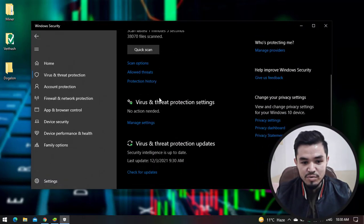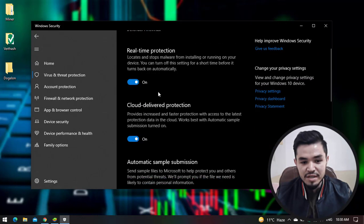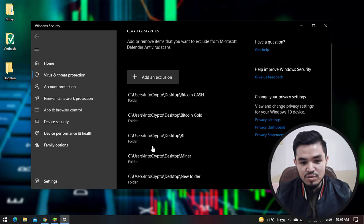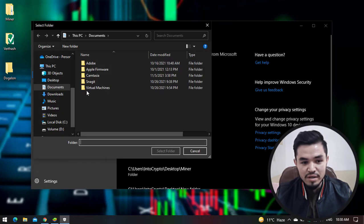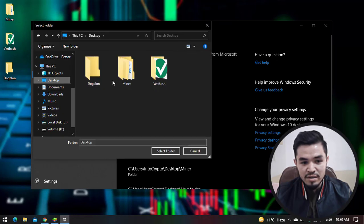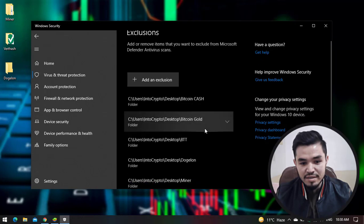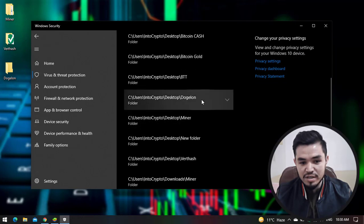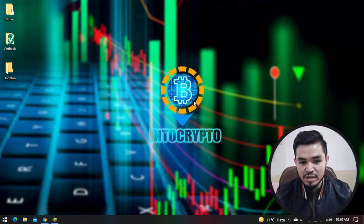Click on Virus & Threat Protection, scroll down, click on Manage Settings. And again here you can see Add or Remove Exclusion. Click on Add an Exclusion, select the folder. Here select Dogelon Mars, select the folder, and click Yes. Here you can see Dogelon Mars is now added to the exclusion window. Now close Windows Security.